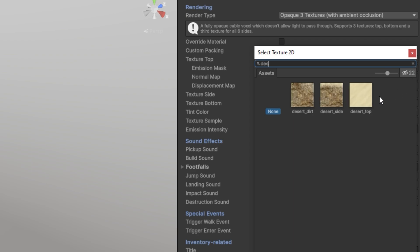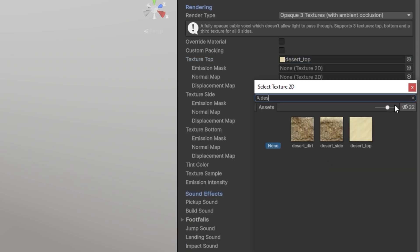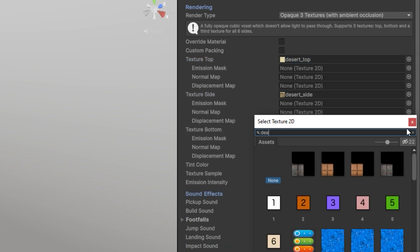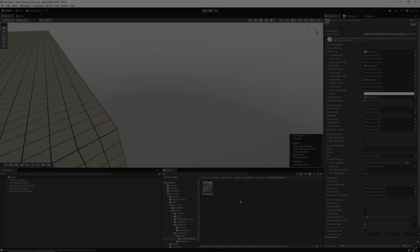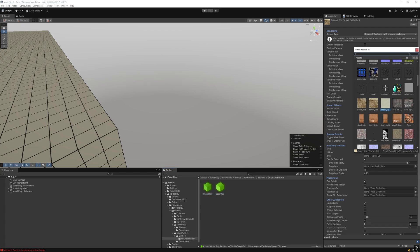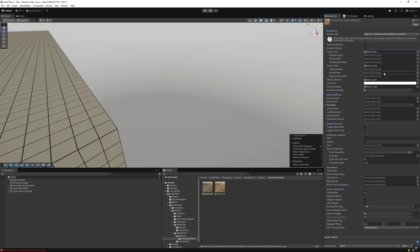Assign the Texture Top, Texture Side, and Texture Bottom in their slots. Now duplicate the voxel definition, name it Desert Dirt for example, and assign the dirt texture.